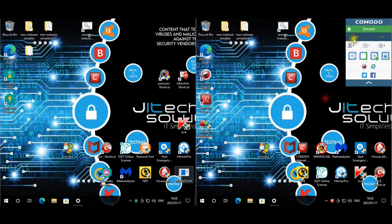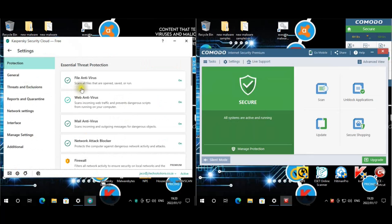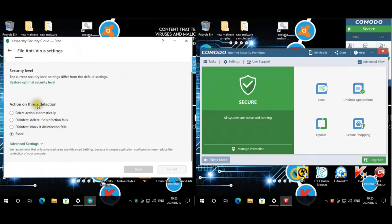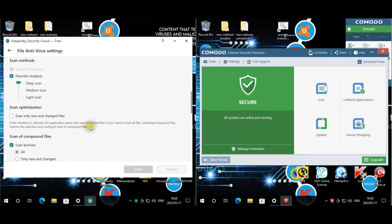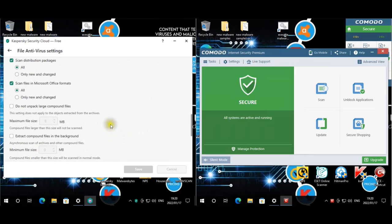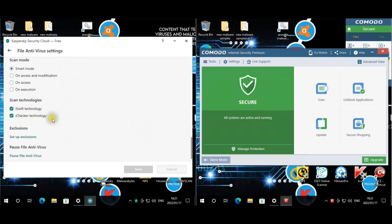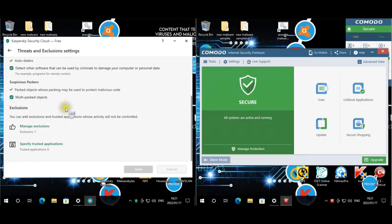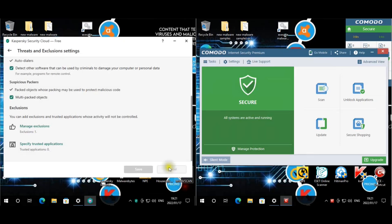Let's look at Kaspersky on the left. File antivirus is changed to block mode — no longer automatic. It's set to scan all files; heuristic analysis is set to high to scan all files, not only files that are changing. Scan archives and all compound file options are set with no limitation on unpacking. Scan technologies are enabled, and exclusions — we only have one, the script, excluded from all protection modules.